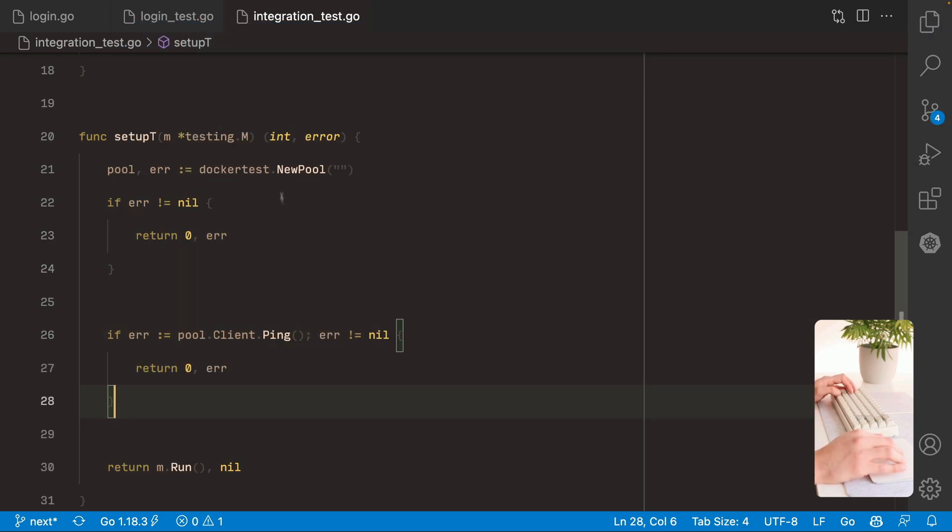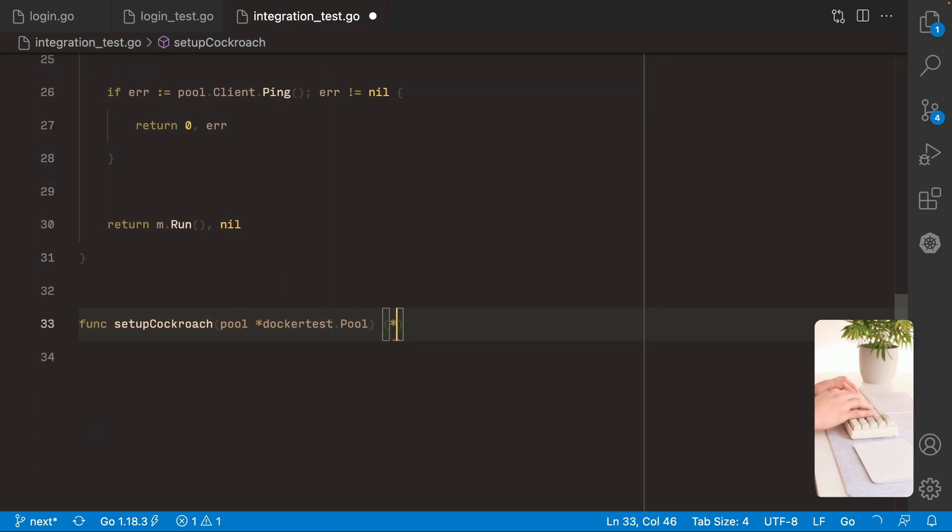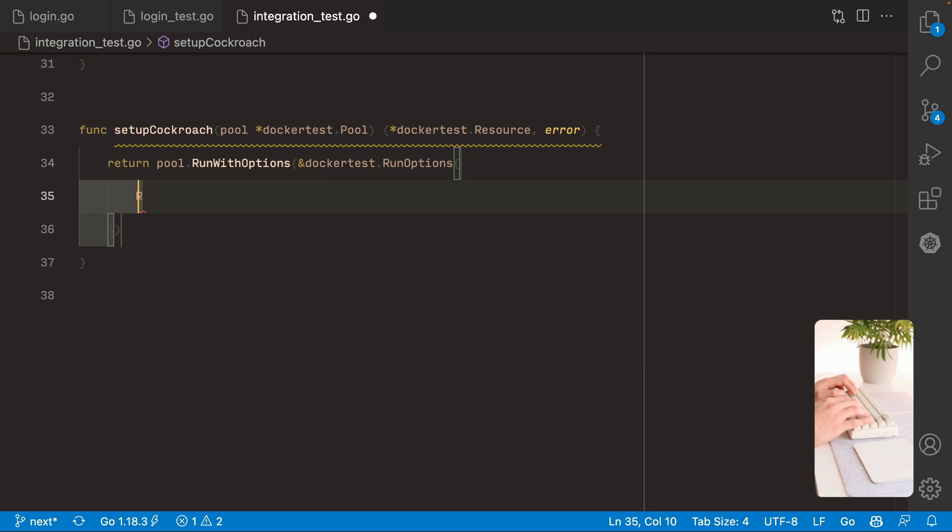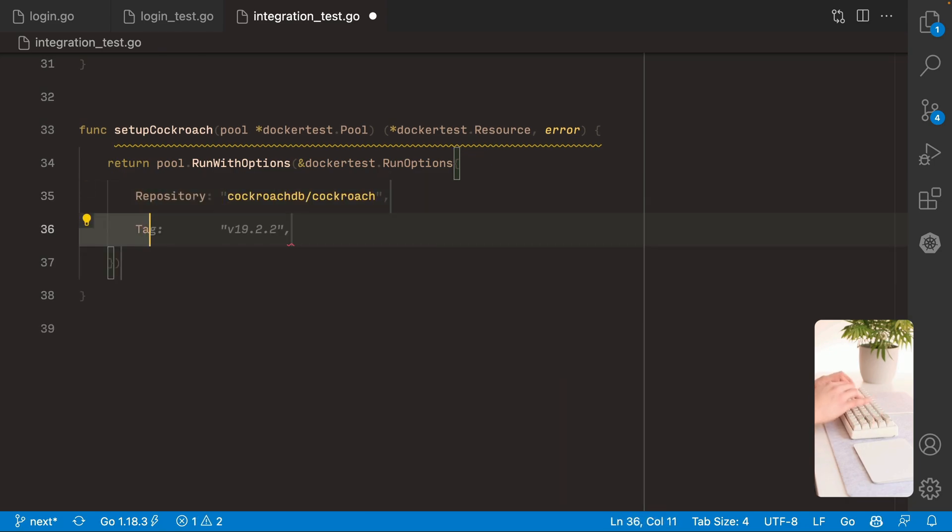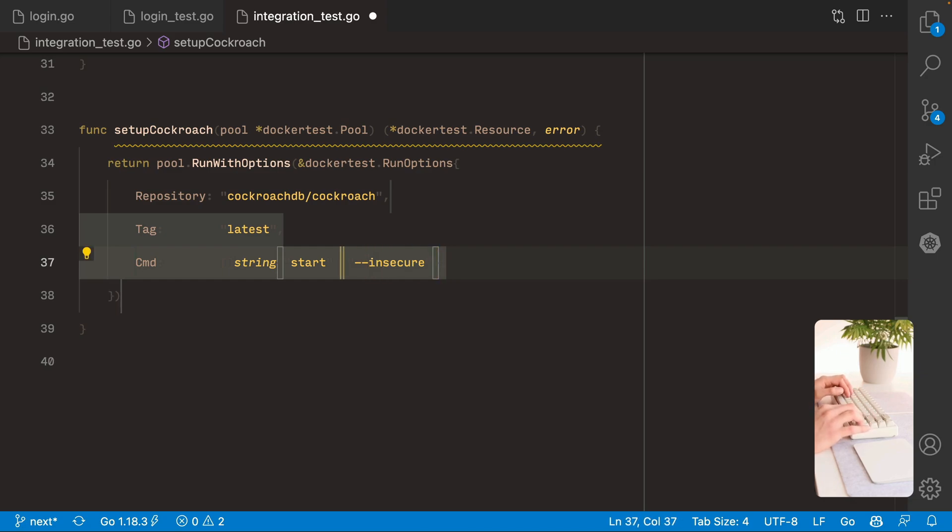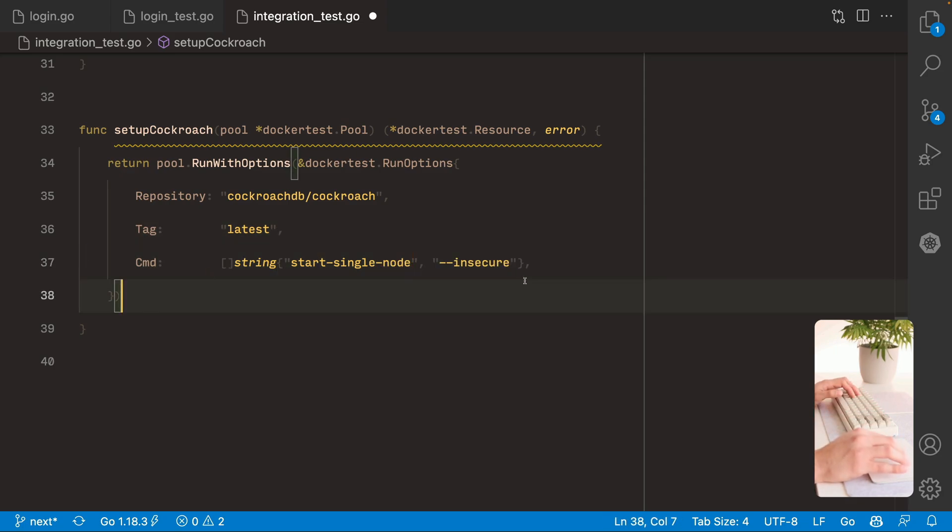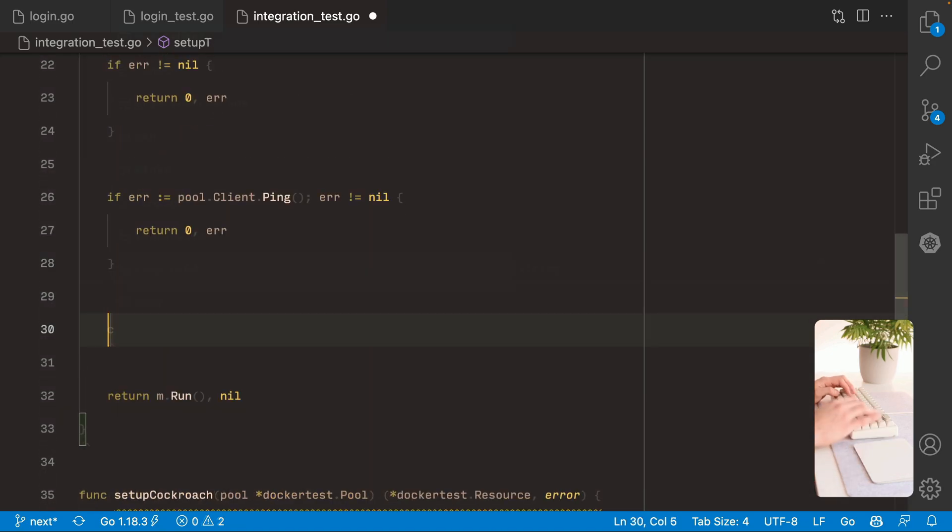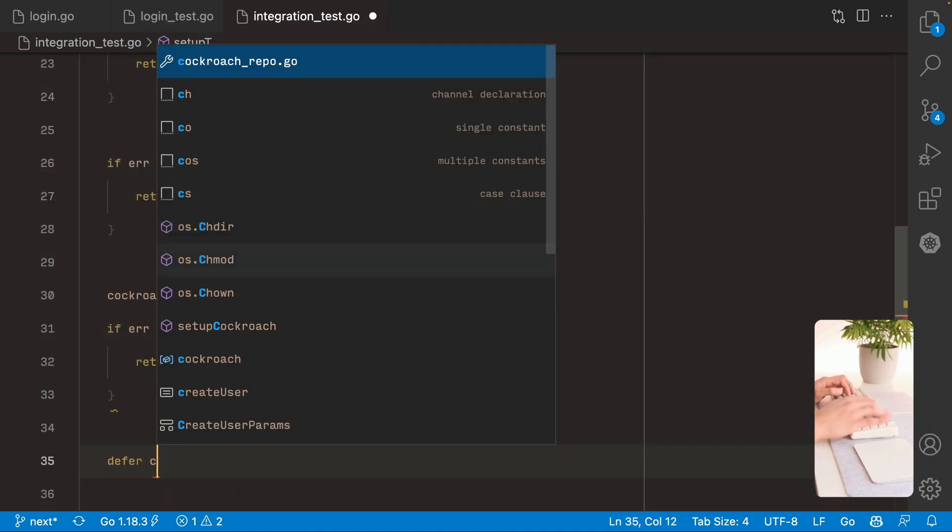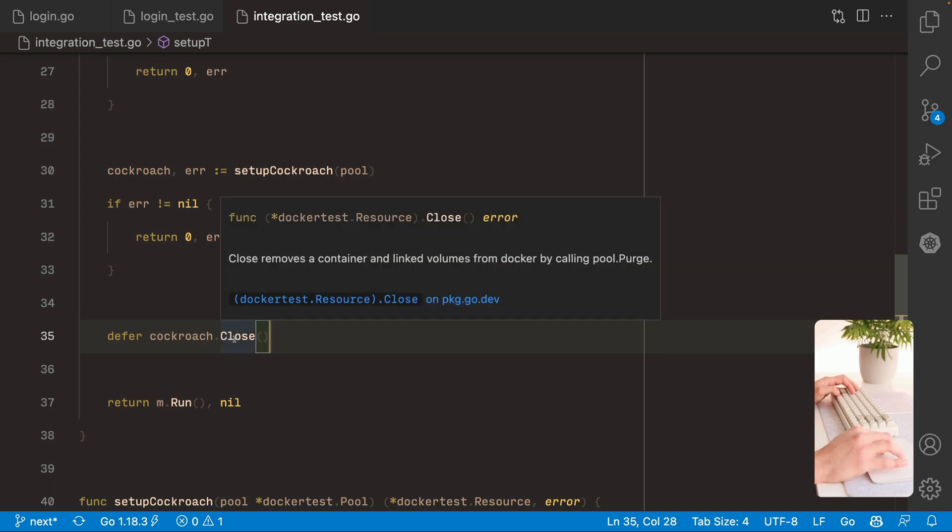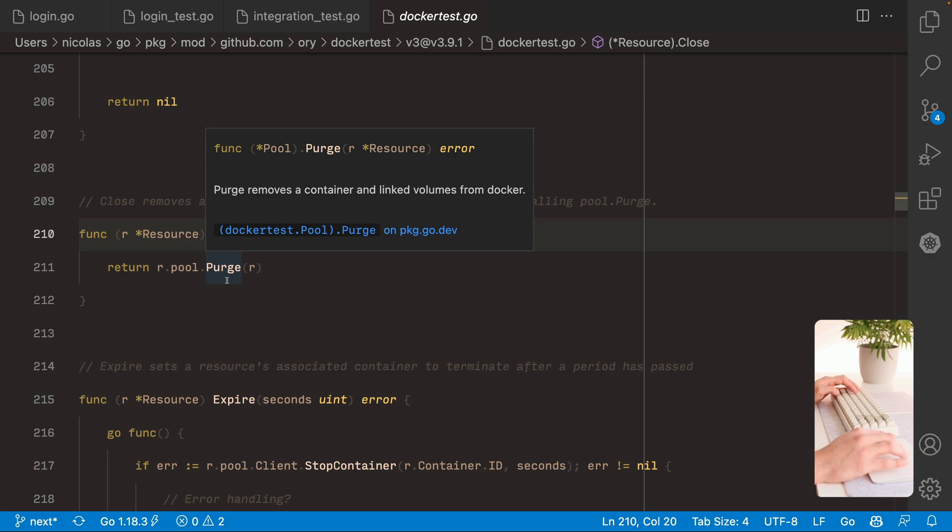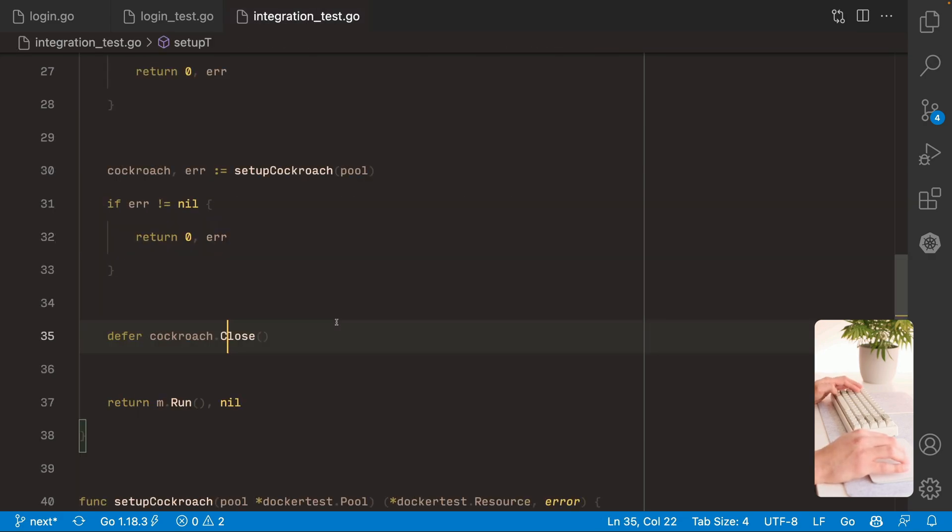Alright, now with this pool we are gonna create the Cockroach container. So inside here we are gonna use the Cockroach repository and the latest tag. And we're gonna pass some arguments. So start single node. And the listen address is not required in this case. Make sure to close the container at the end. This is gonna delete it basically so we don't have dangling containers.